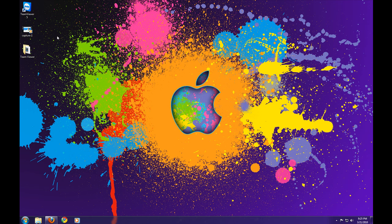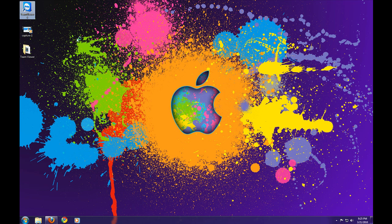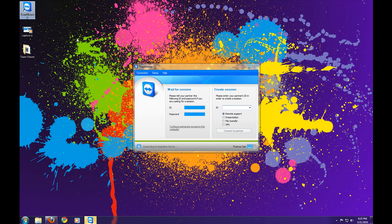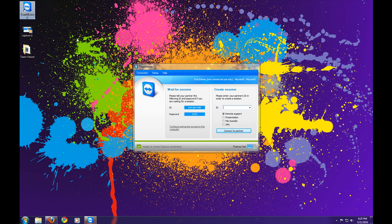Alright, so now I'm going to show you how to connect to another machine using TeamViewer. What I'm going to do actually is connect to my Mac machine, and I just need to run TeamViewer on the Mac.